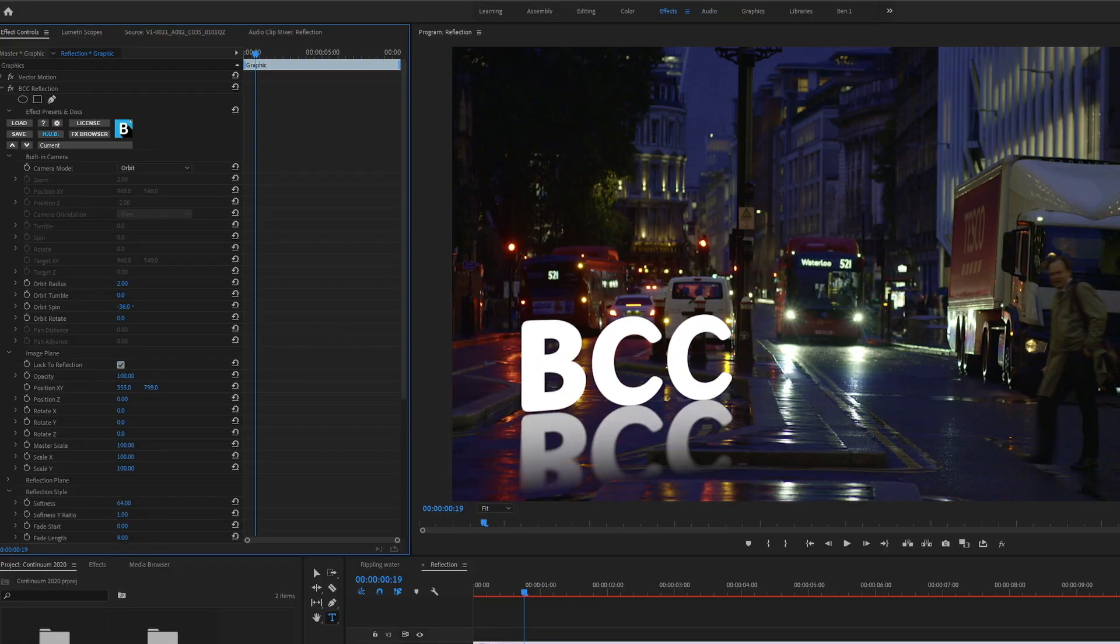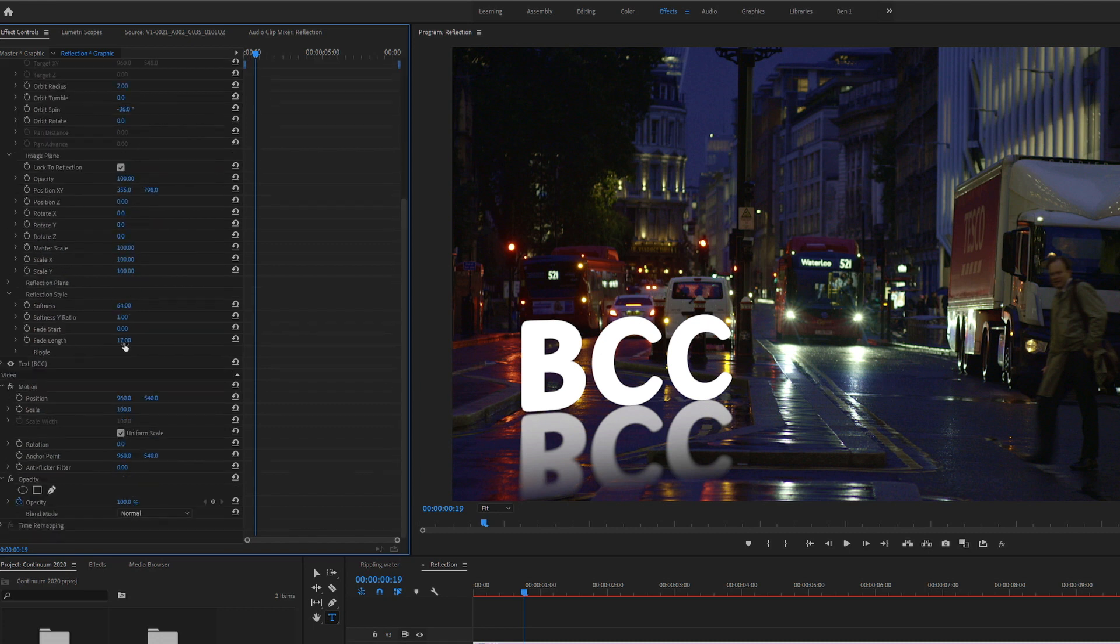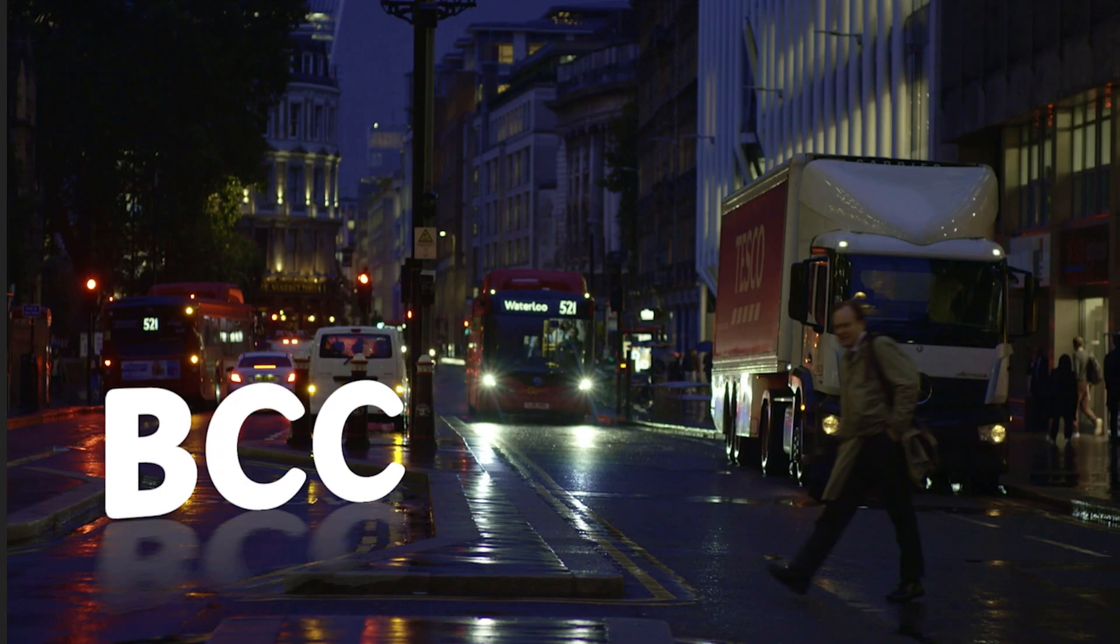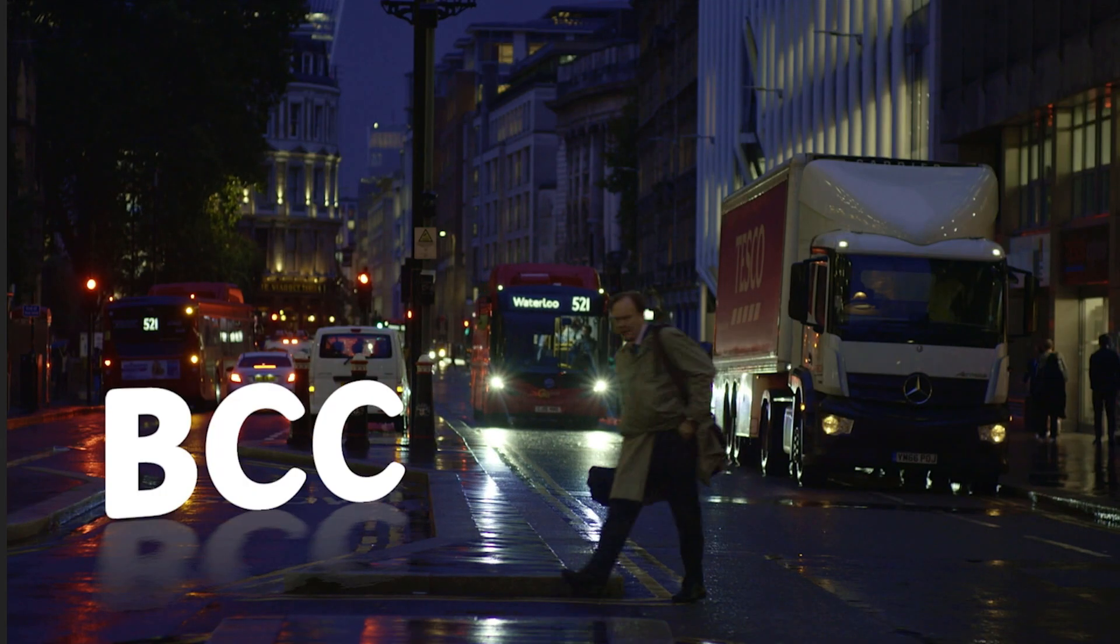Reflection is easy to learn, easy to use, and highly customizable, and is available now as part of Boris Continuum 2020.